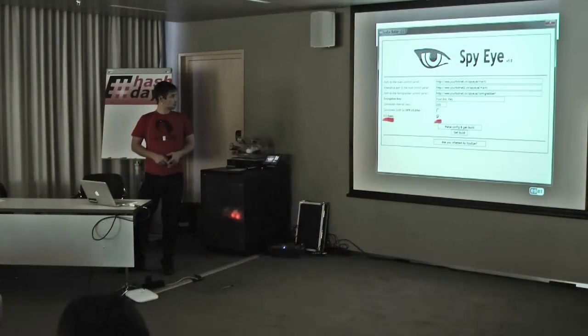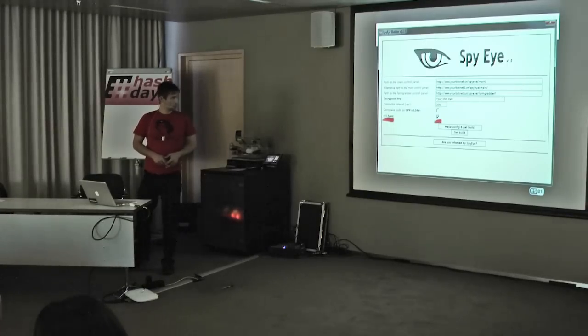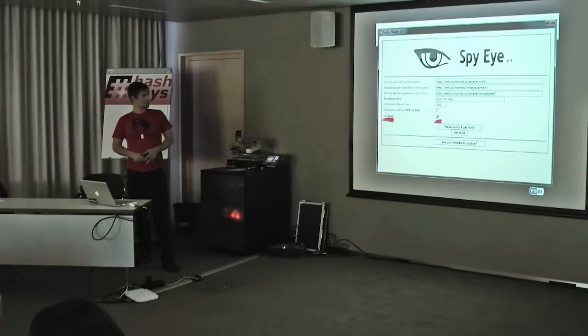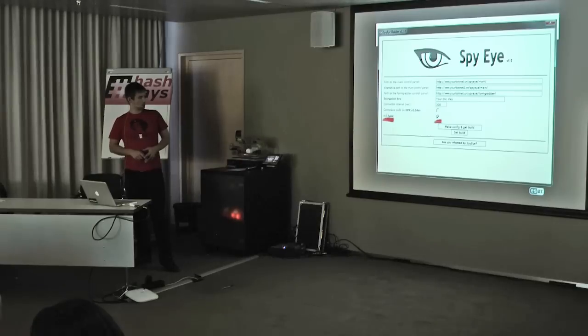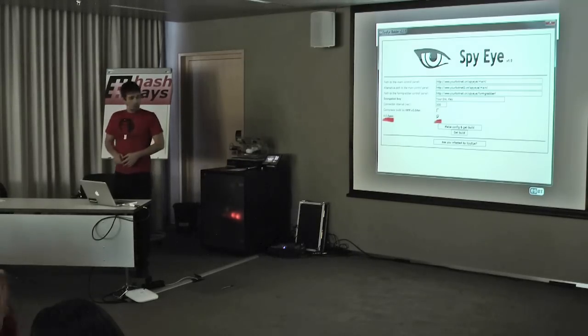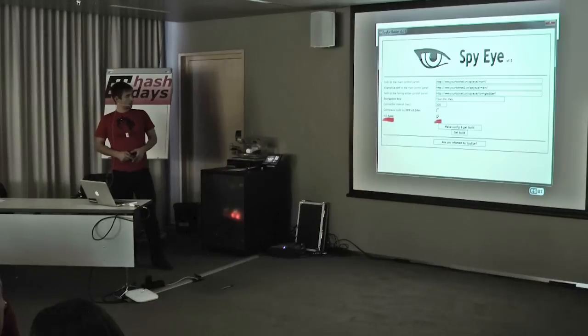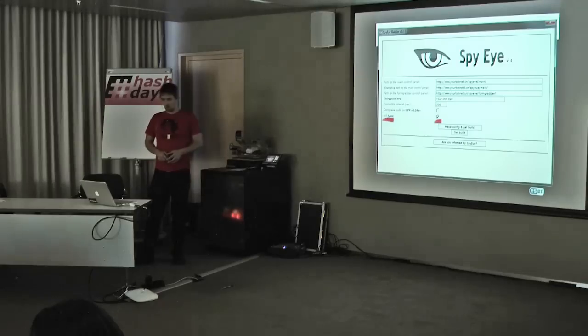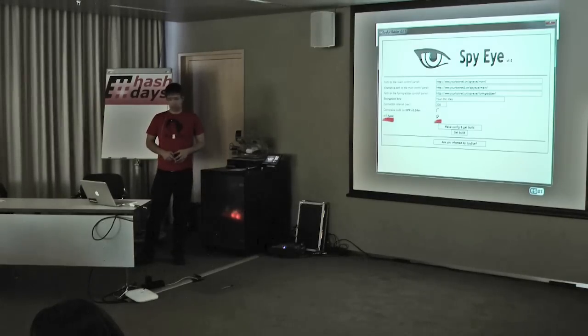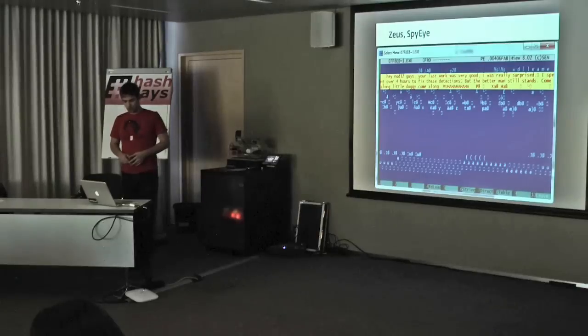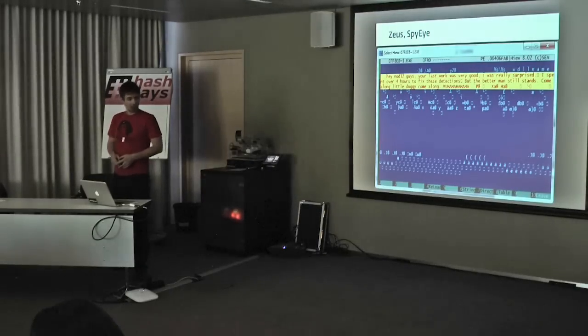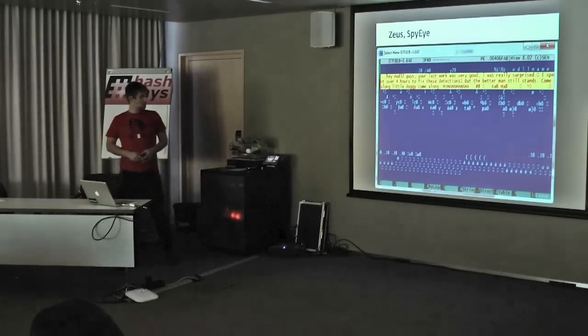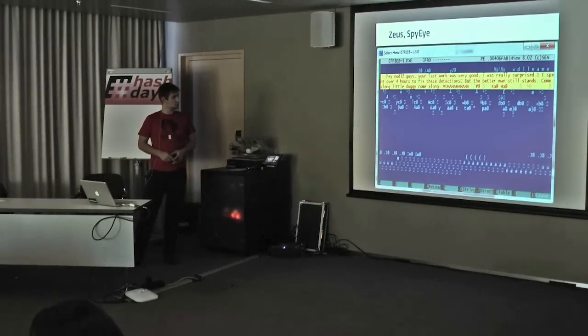This is a screenshot from an old SpyEye bot builder over here. You can even see the option to uninstall Zeus on an infected machine. Even though Zeus and SpyEye aren't that hot anymore, they're certainly still active. This screenshot is from not such a long time ago.